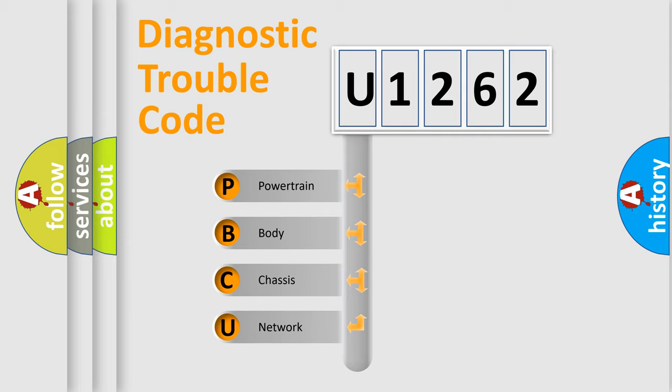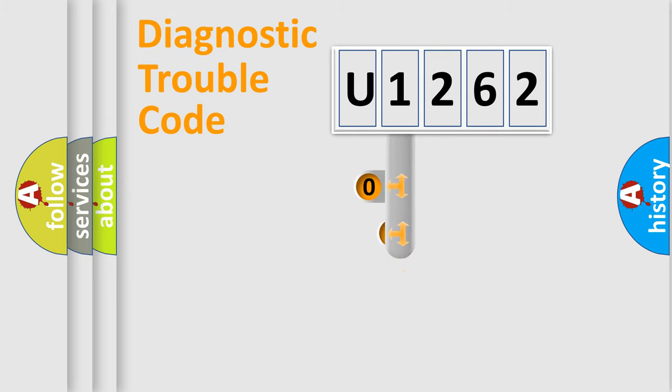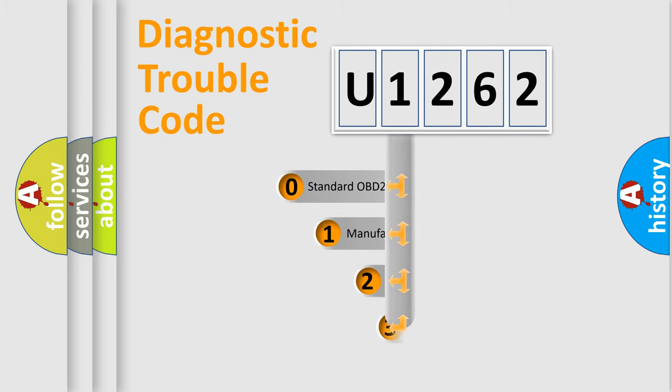We divide the electric system of automobile into the four basic units: Powertrain, Body, Chassis, and Network. This distribution is defined in the first character code.